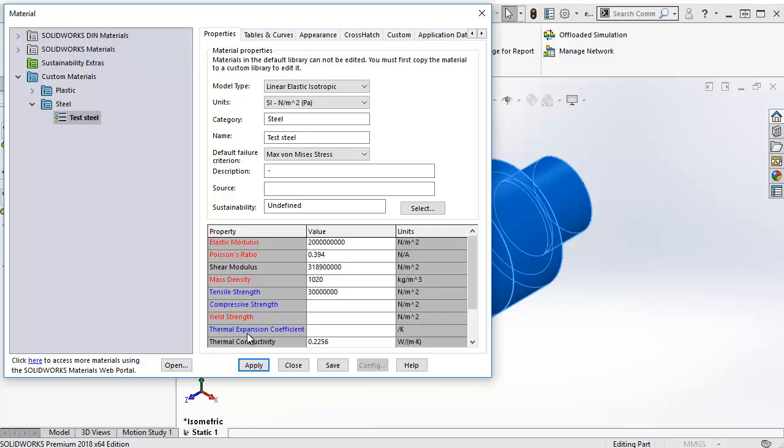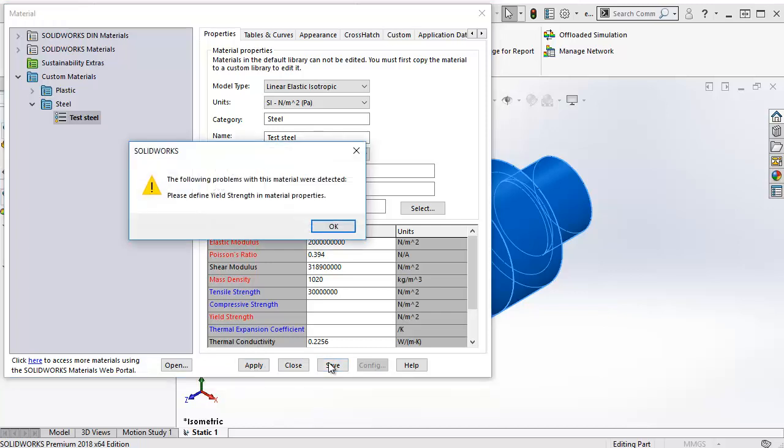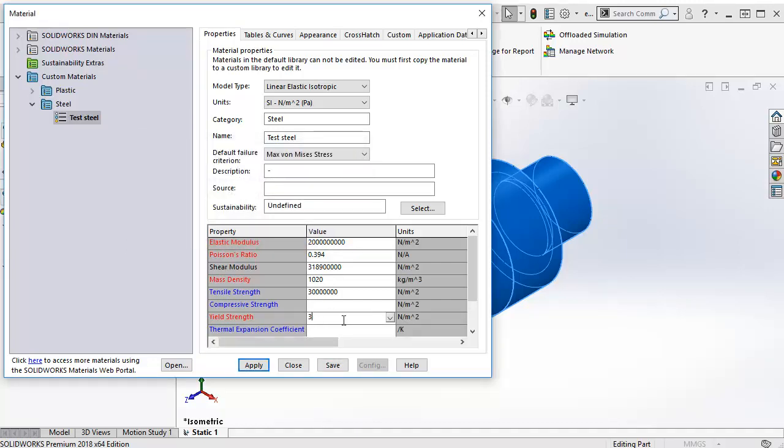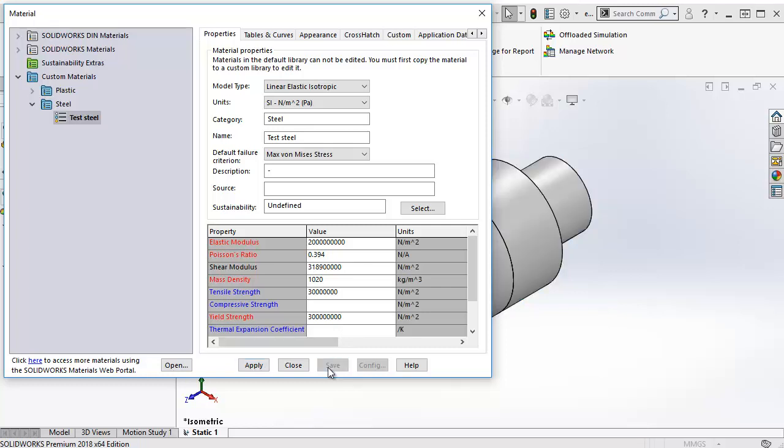To save the changes, you click Save. And if we haven't filled in all the red material properties, it will prompt us to do so. So let's give the yield strength a value. 300 MPa will do for now. Then click Save again, it's saved.